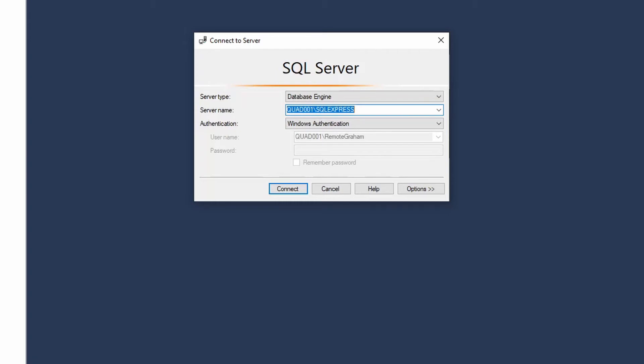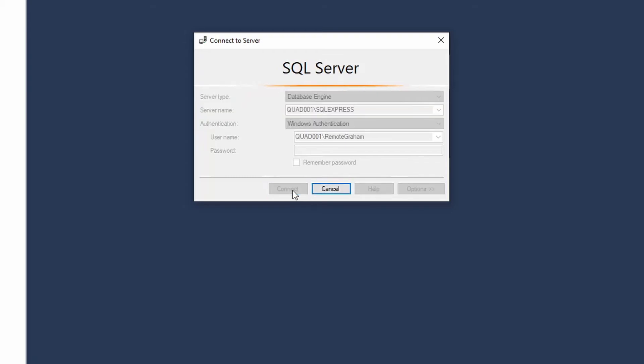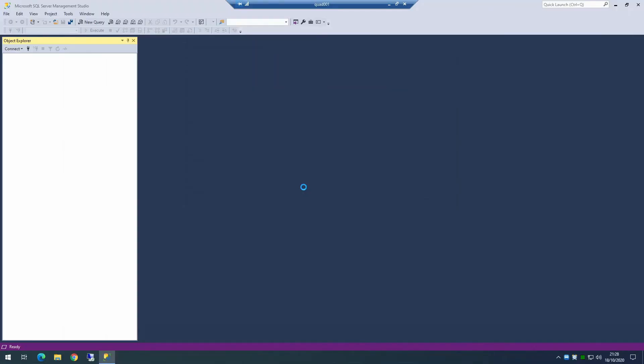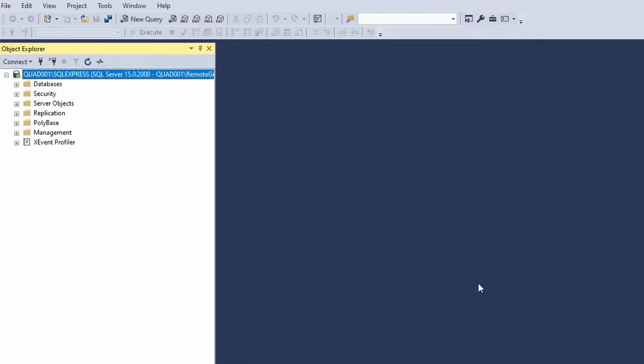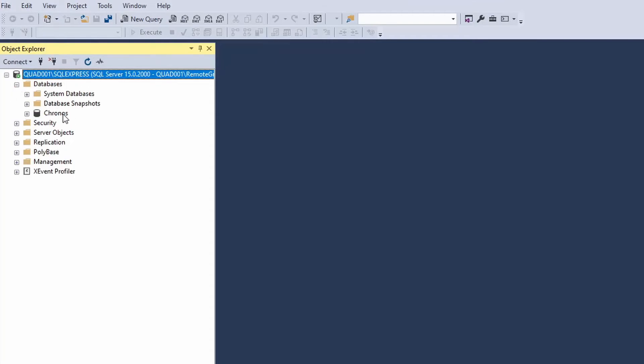And we are going to connect to this machine and SQL Server Express. You don't necessarily have to be running the management on this same machine that contains the SQL Server database. They can be on separate machines. But for the moment, we're connecting from the machine itself. We connect to this and have a look at the databases. We'll see that we do actually have a Chronos database.